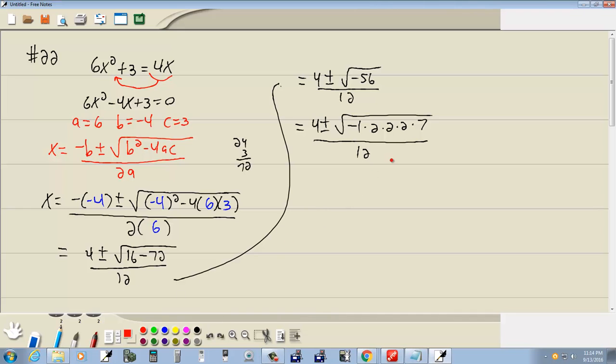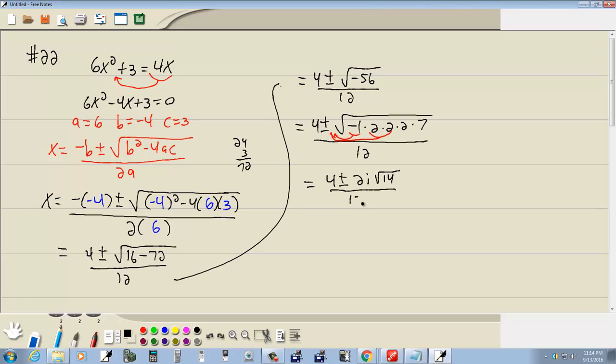Now, remember the square root, we're looking for a pair of somethings. Here's a pair of 2s, so they're going to come out as a single 2. And here's a negative 1, that's going to come out as an i. So we're going to have 4 plus or minus 2i, and we're left with a 14 inside, all over 12.